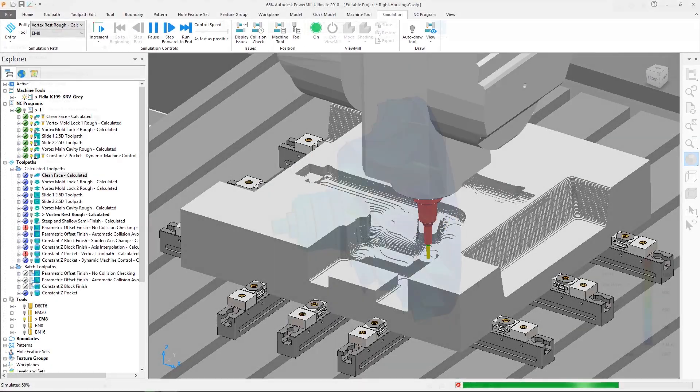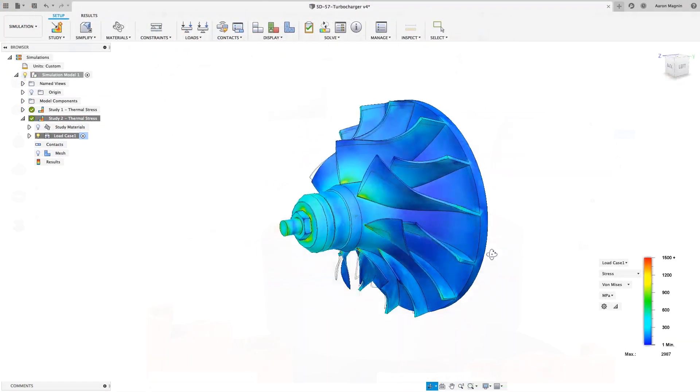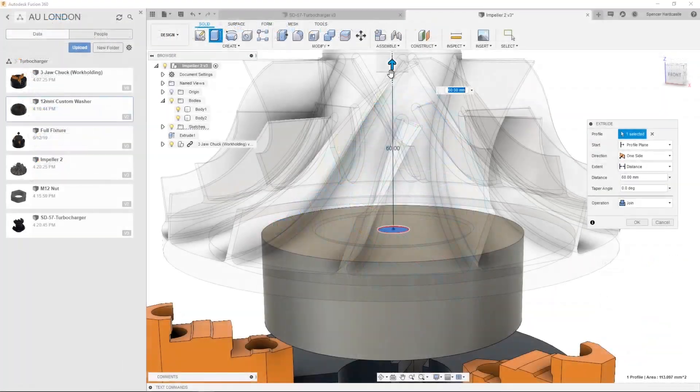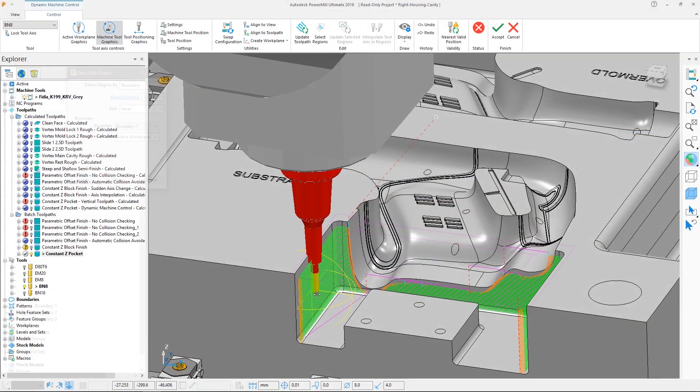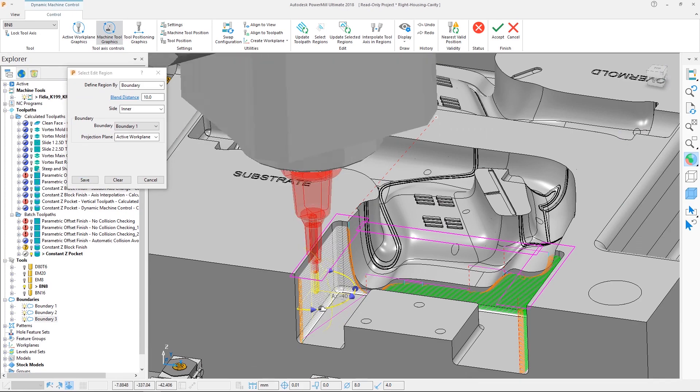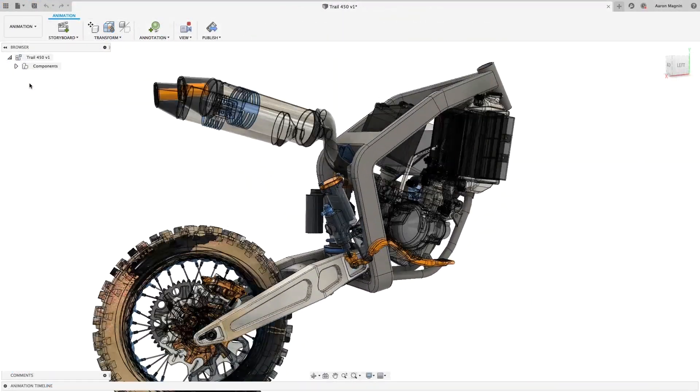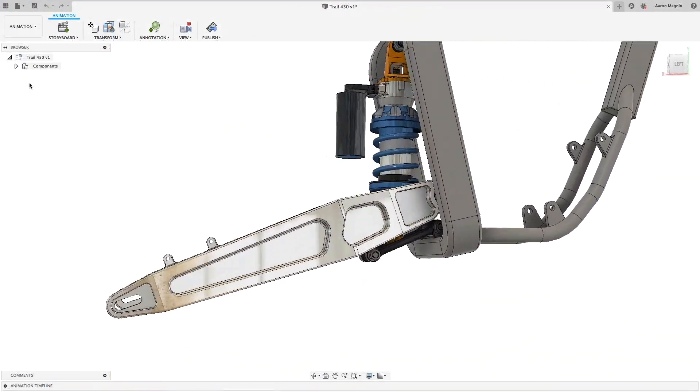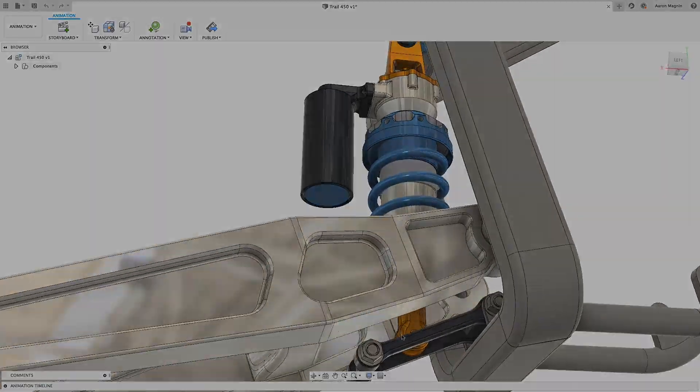Autodesk PowerMill and Fusion 360 provides you with a complementary solution combining Expert CAM with a next-generation cloud-based manufacturing platform to help you achieve your business goals.